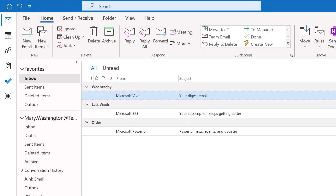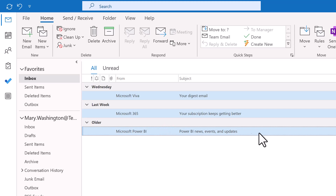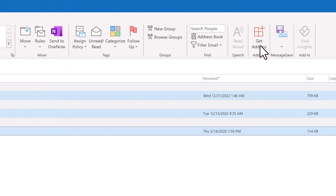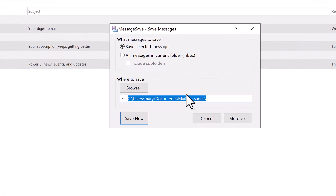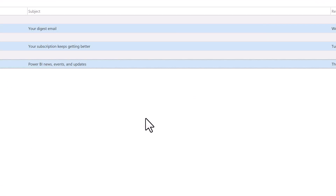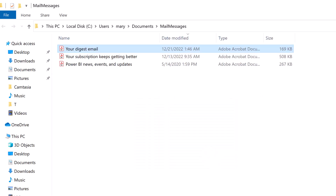Now you are ready to start saving messages. Select one or more messages you would like to save. Click on the MessageSave button. Click Save Now. All selected messages have been saved as PDF files. That is all it takes.